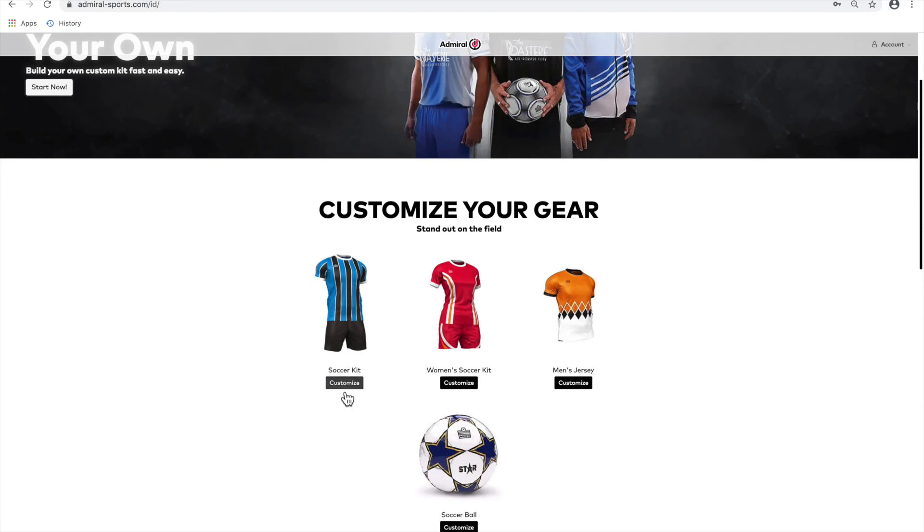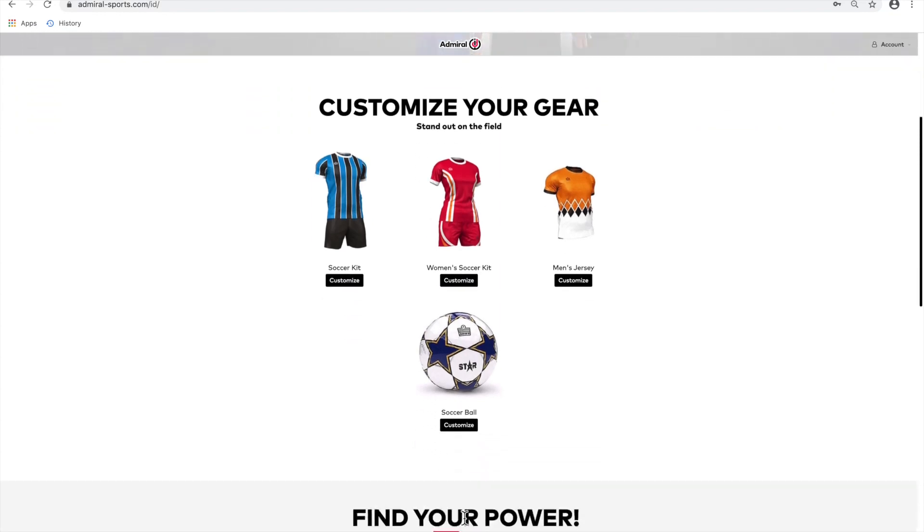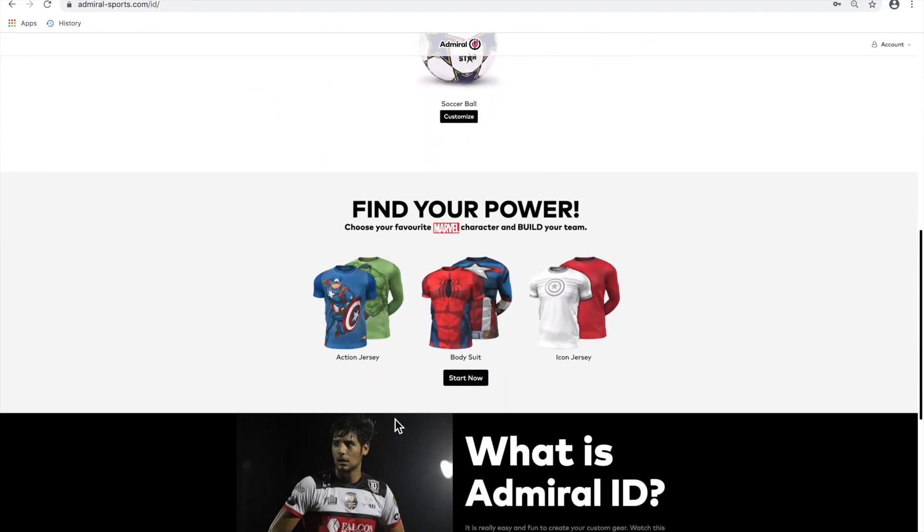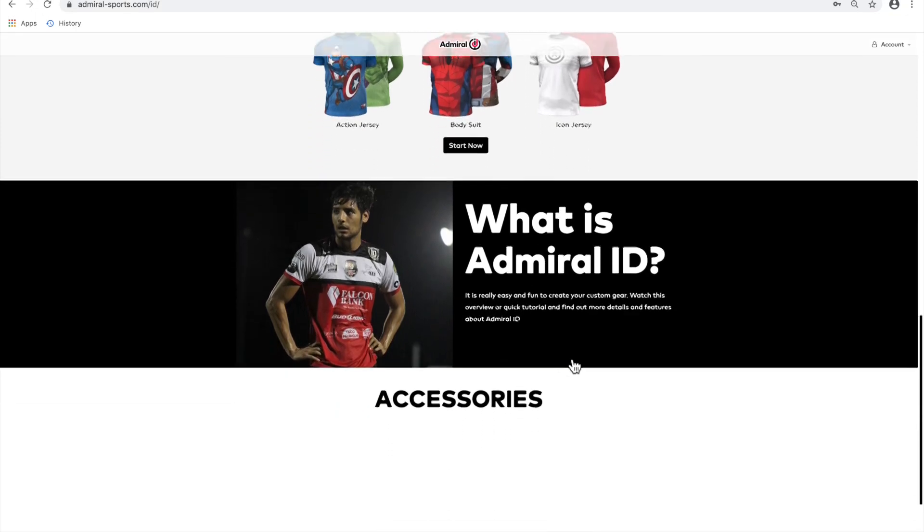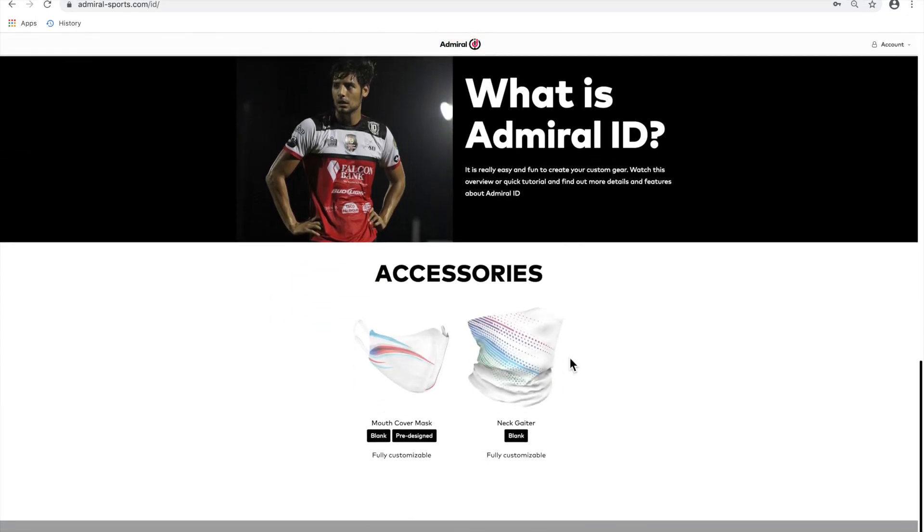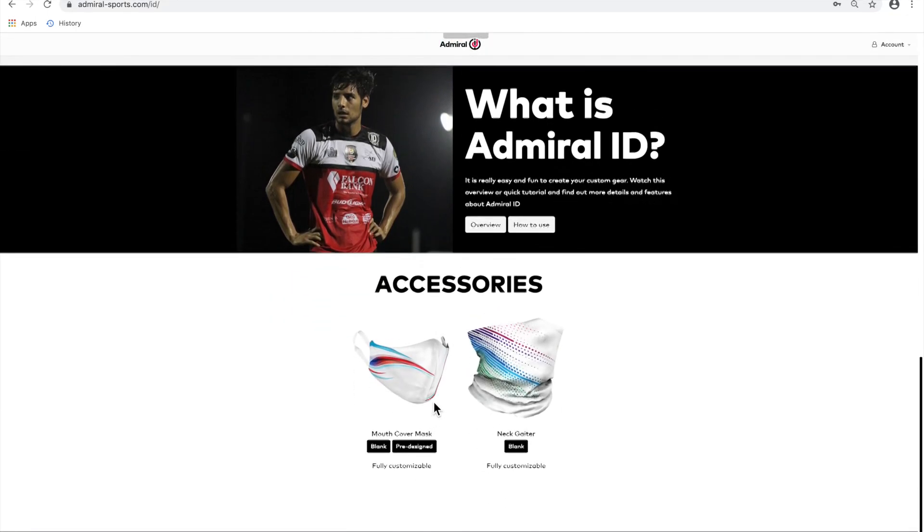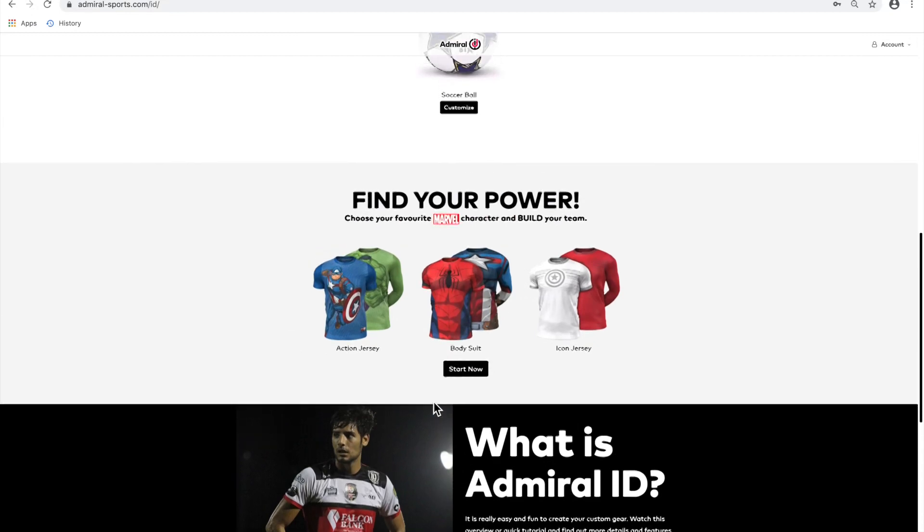You'll see a number of options to create your own custom men's or women's kit, jersey, and custom soccer ball. You can choose your favorite Marvel character and build a superhero jersey, or you can customize a custom face mask or neck gaiter.